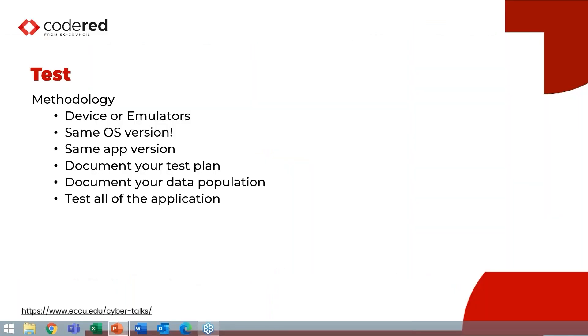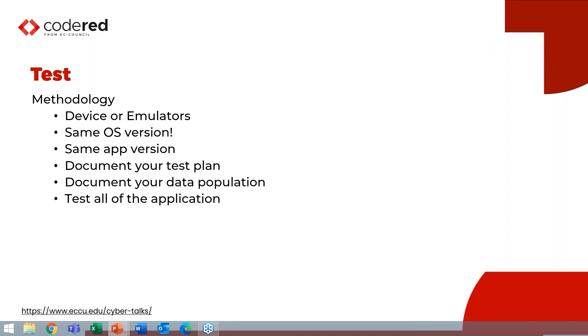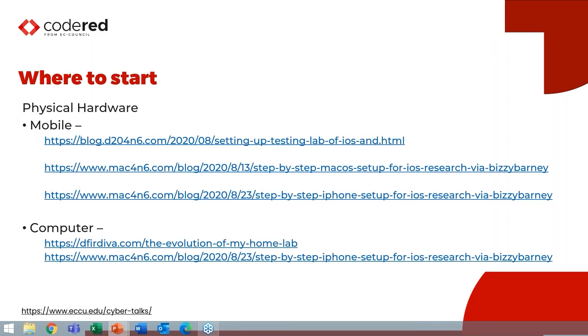So for testing, there's a couple of really key elements. The first thing is you need to look at if you're going to be able to test on physical hardware on a device, if that's available to you or emulators. And the key things I want to say you keep in mind is the same operating system version, the same app version, potentially even the same hardware. If you can extract an APK from the image and test with that in your test environment, that is critical. Then you really want to document your test plan, document your data population and test the application.